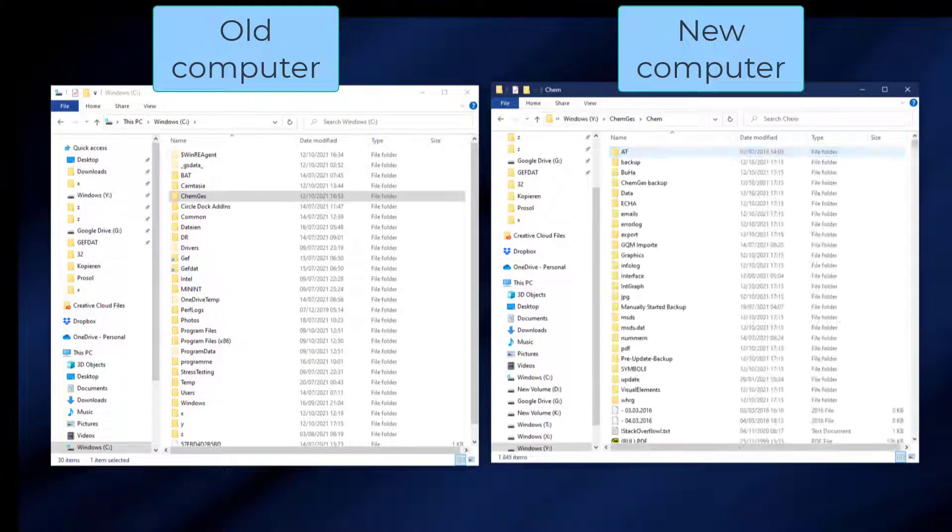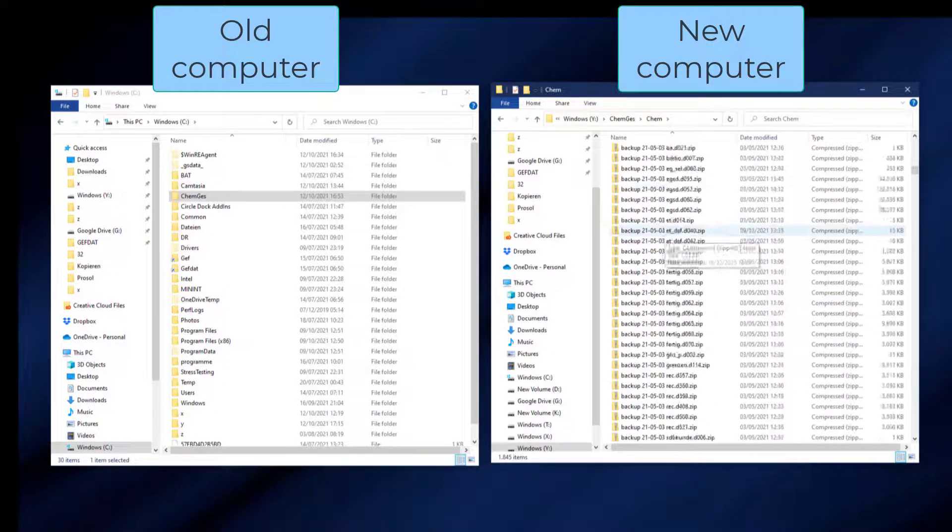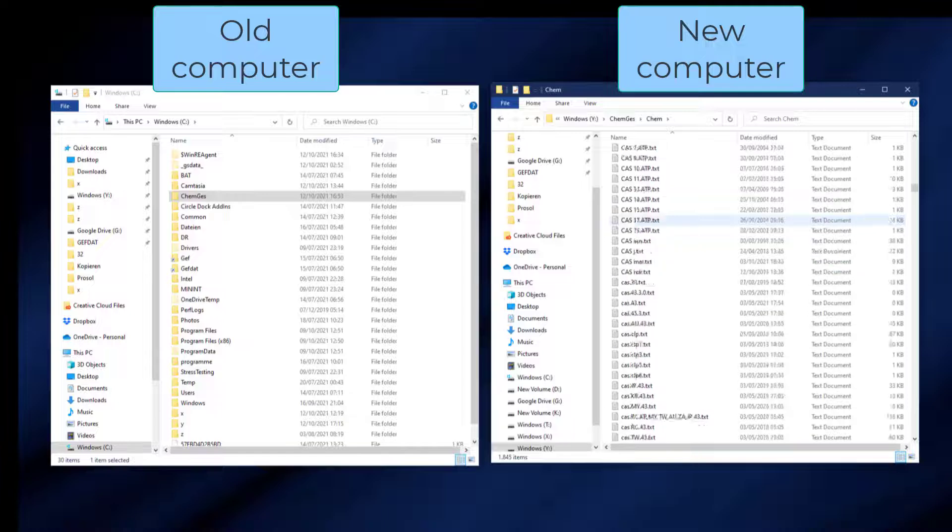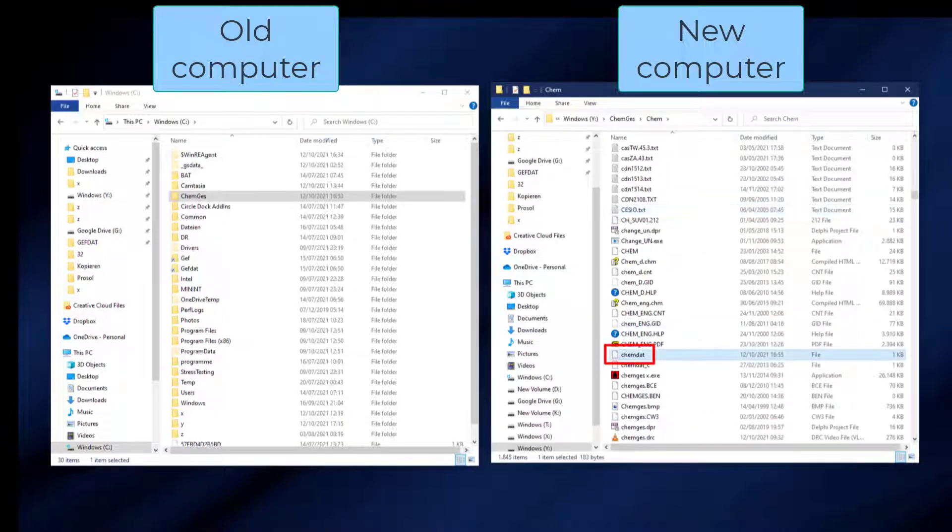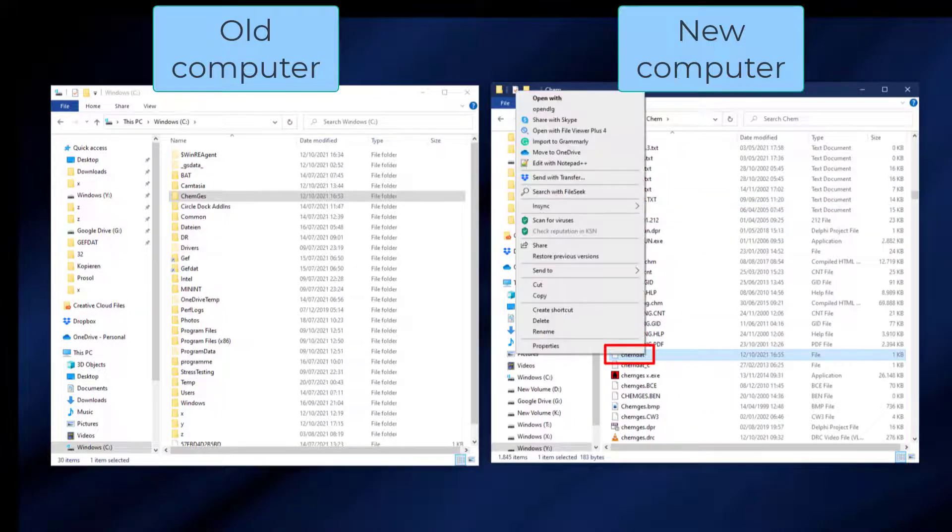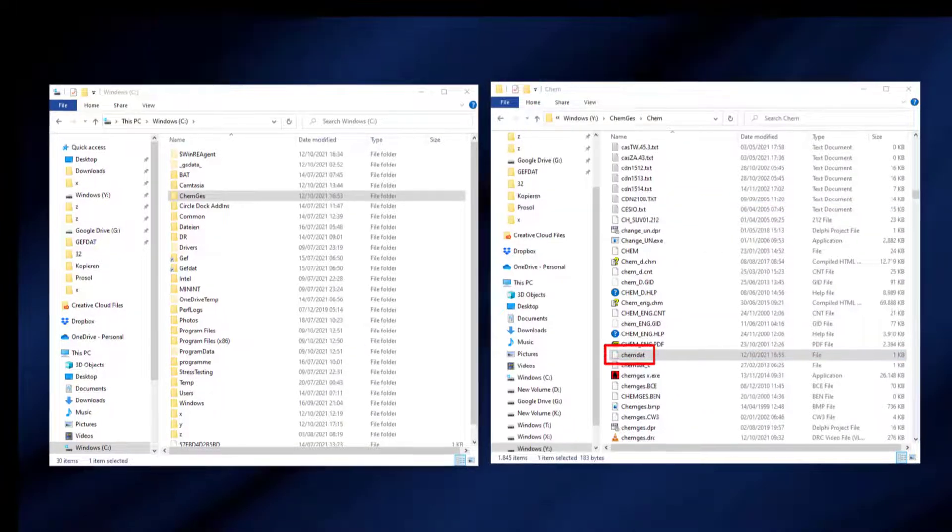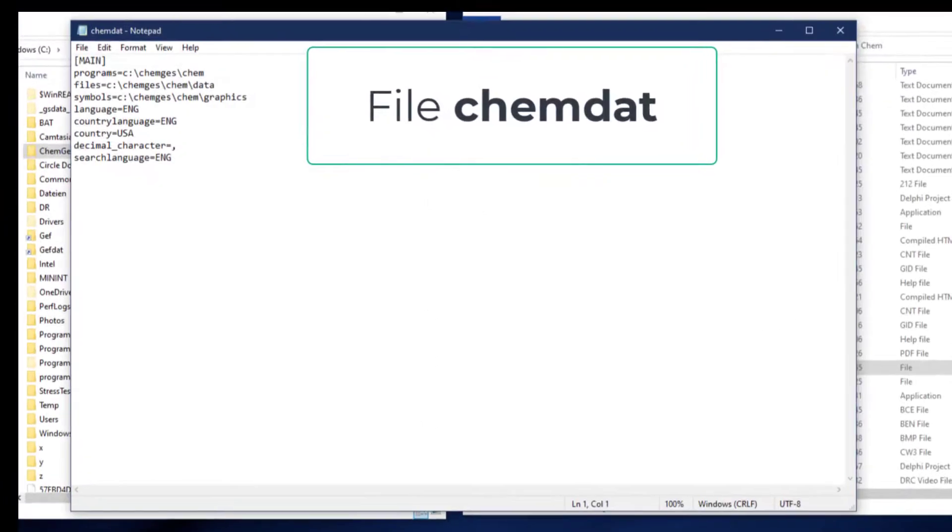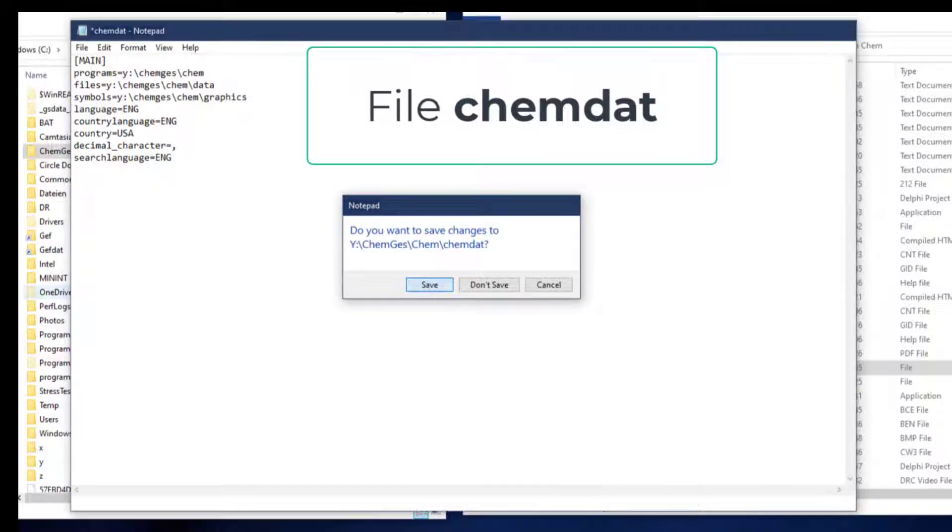However, if you have changed the directory structure, then please go to the program directory of CamGuest on the new computer and open the file ChemDat with any editor. There, in the first three lines, correct the path information wherever it might be necessary. Do not forget to save the modified file.